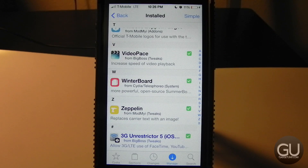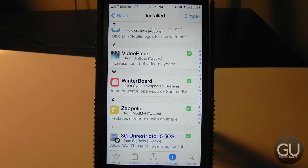Next up is WinterBoard, which allows you to theme your device. That's pretty self-explanatory — it's been around for ages.